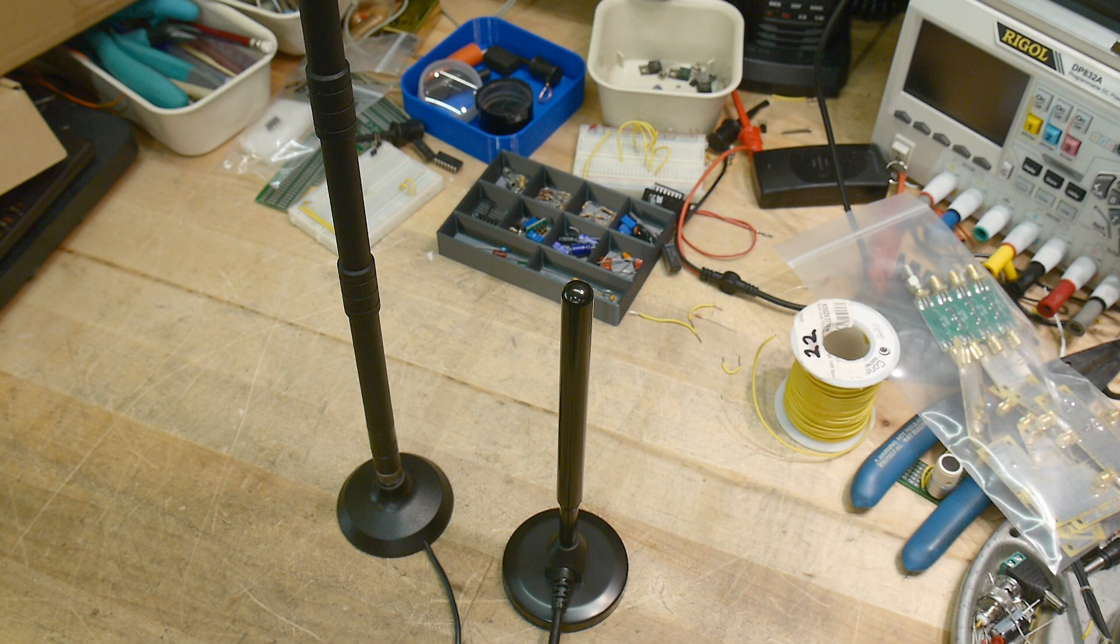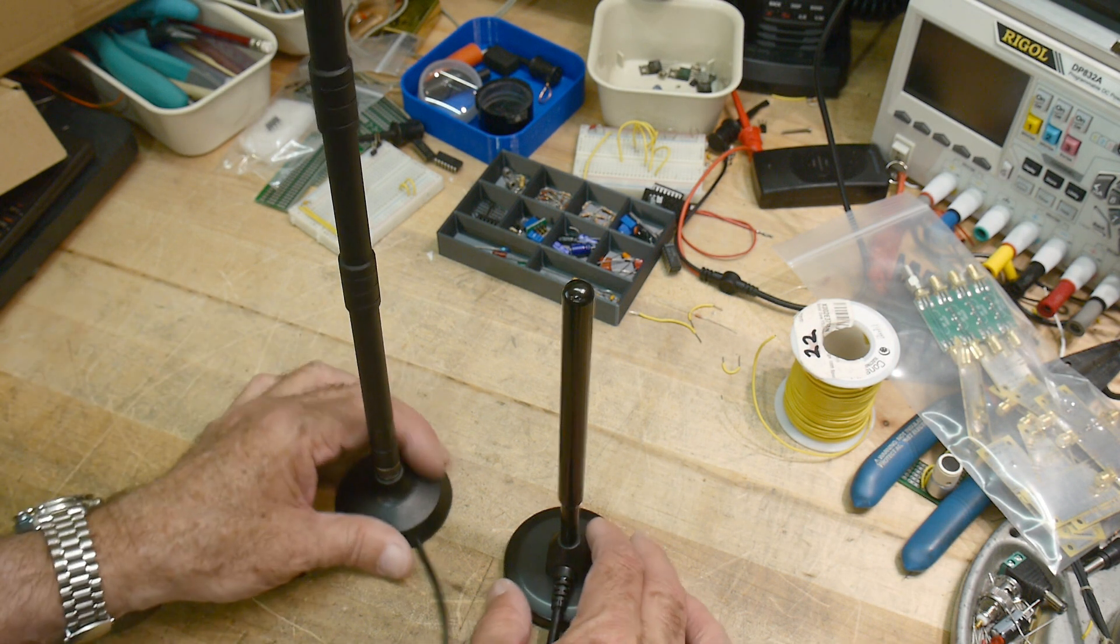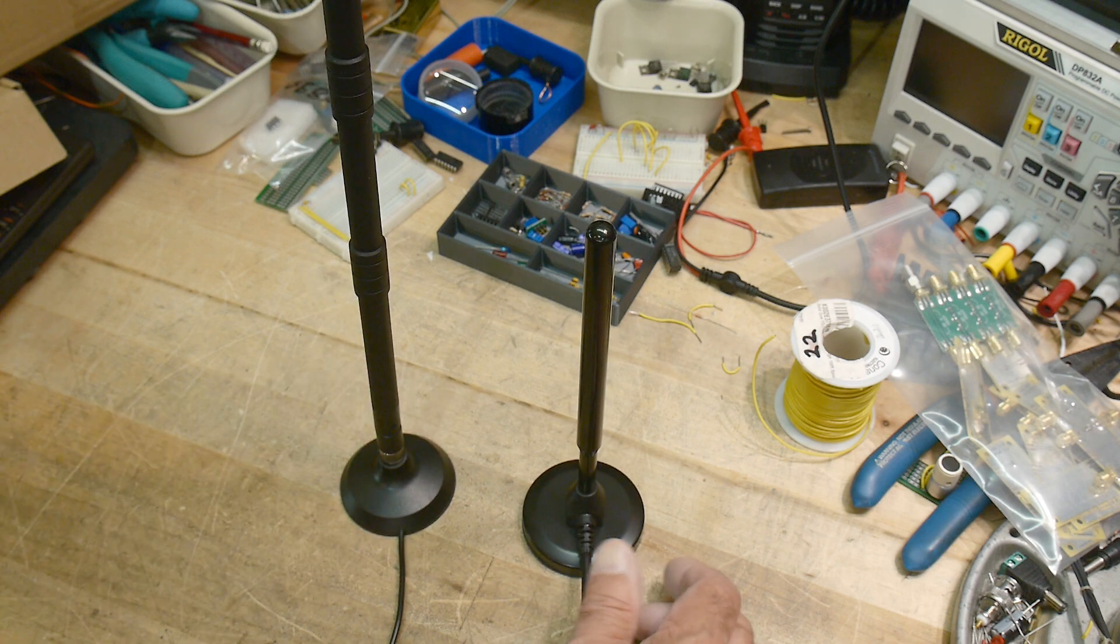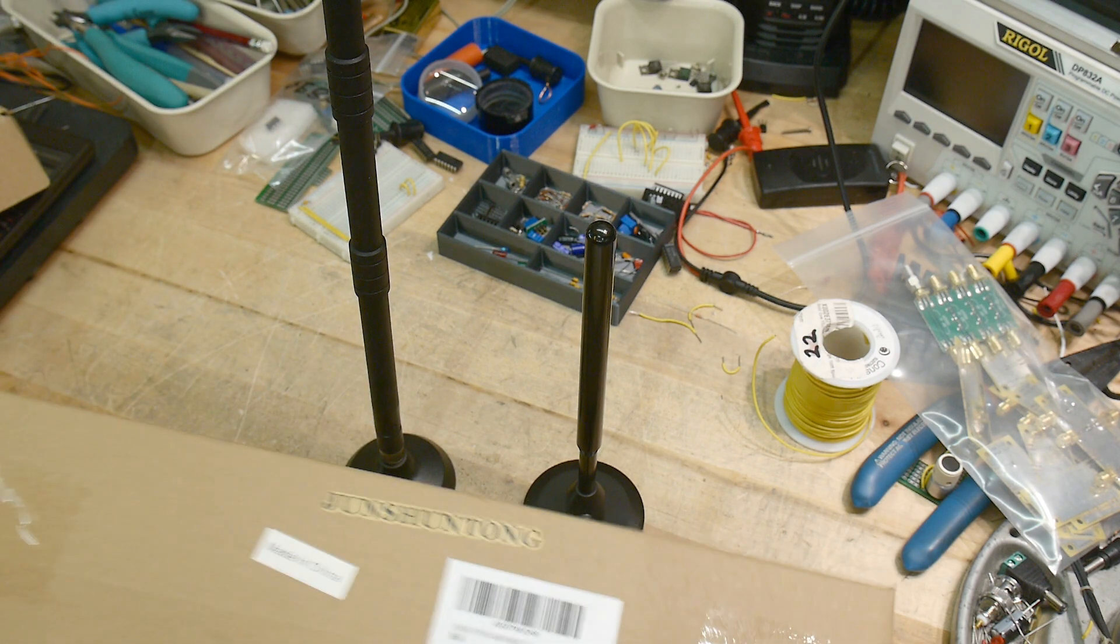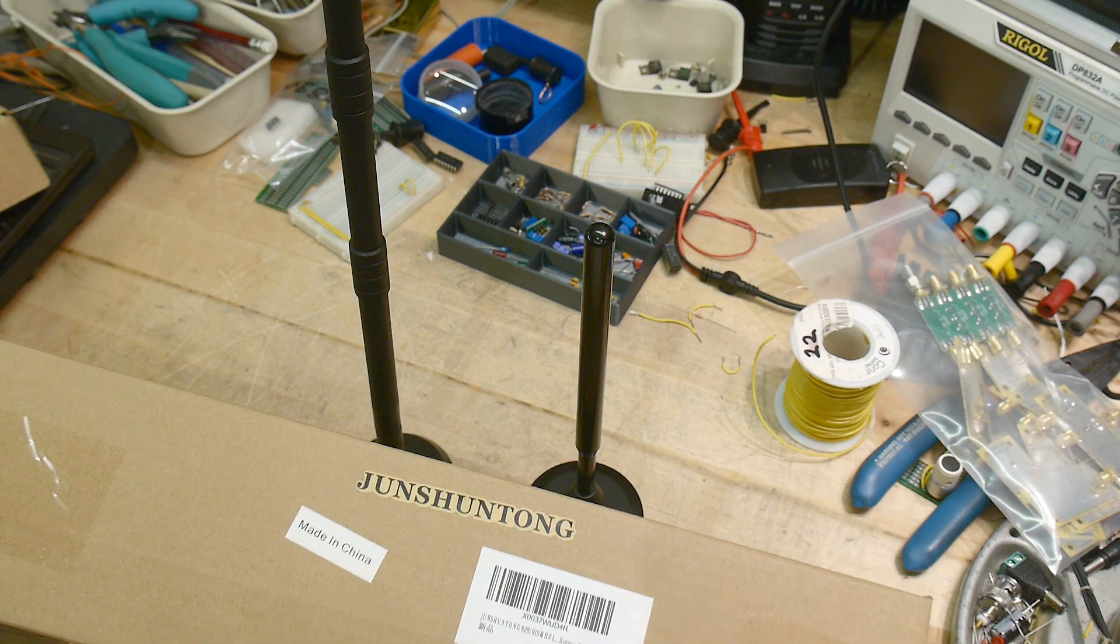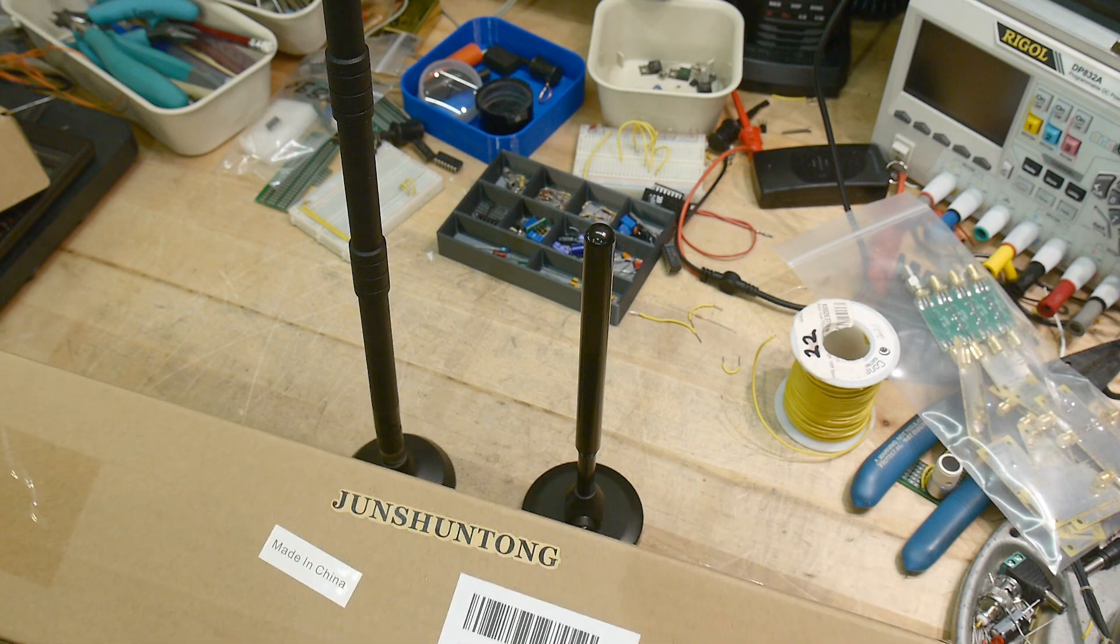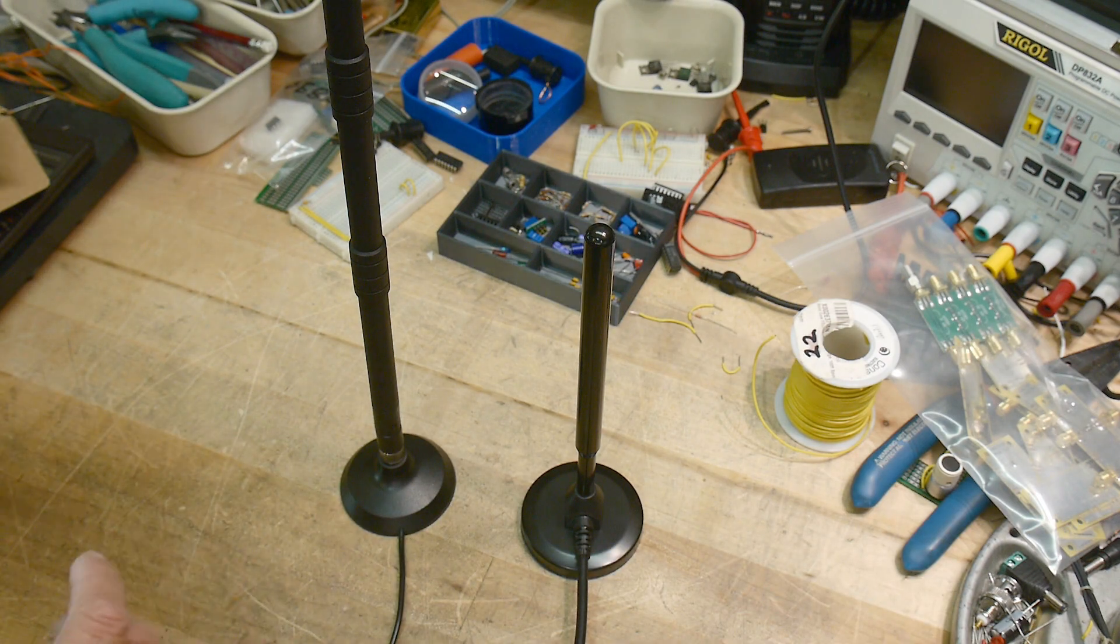Alright, I have an antenna review today, actually two antennas. These were sent into the channel by Jun Sung Tong. They're not a sponsor, they just send me stuff. So we'll be taking a look at these two antennas.